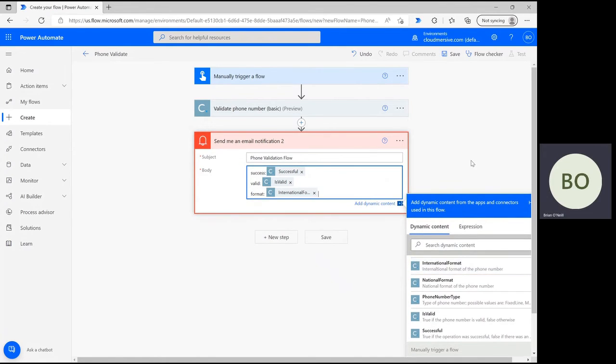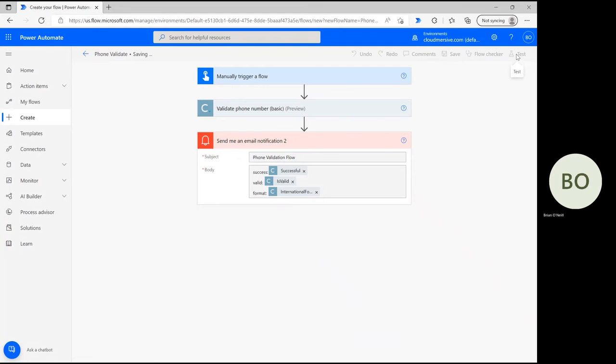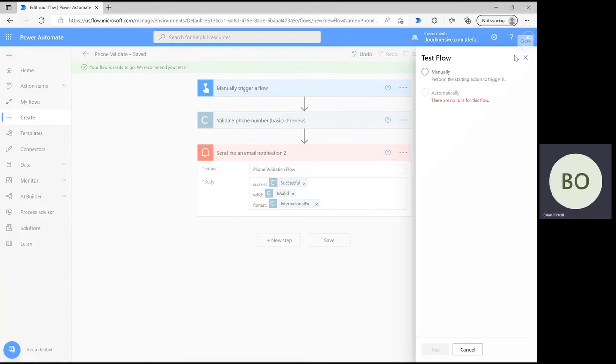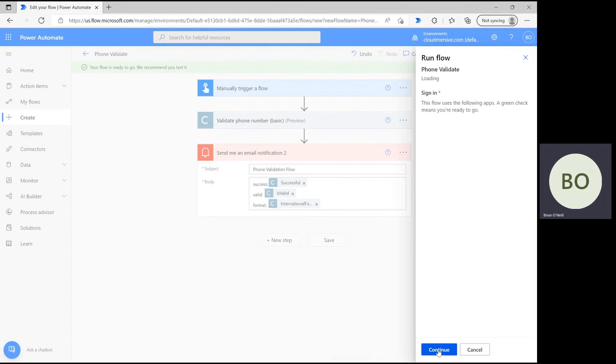Once you're done with the message body, go ahead and click save at the bottom of the flow and then click test in the upper right hand corner of the page. Select the option to trigger the flow manually and then click test at the bottom again, followed by continue and then run flow.